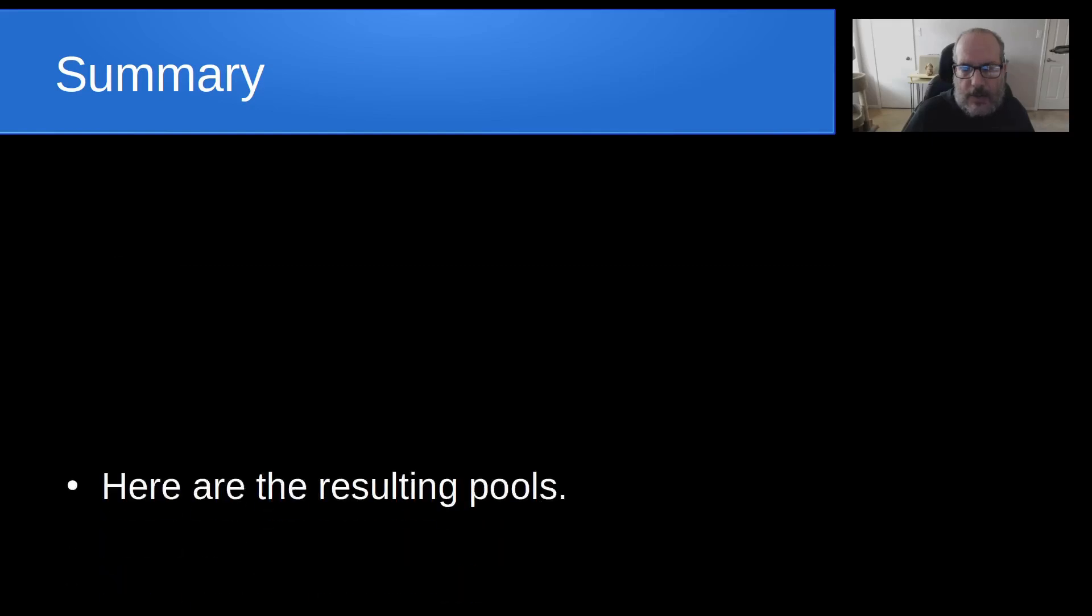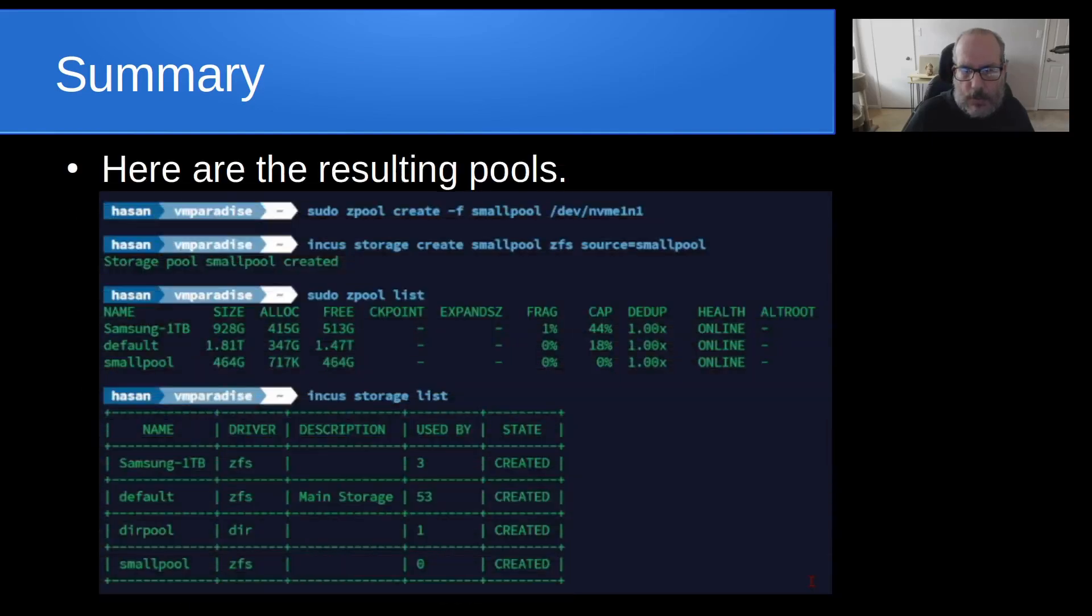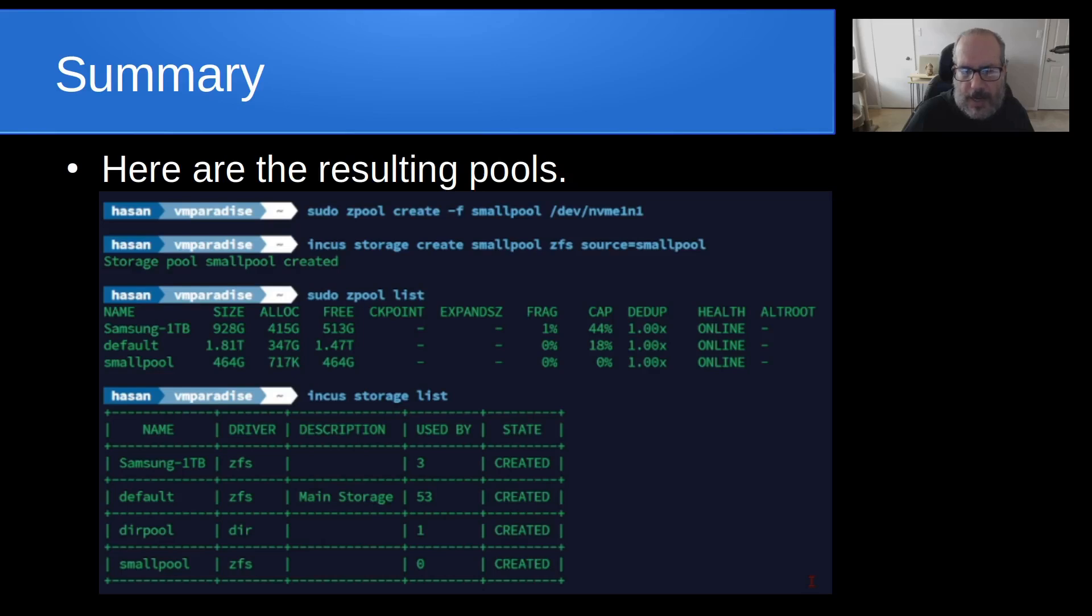And then in summary, once we do that, here are the resulting pools. We do a sudo zpool list and we now have three pools, Samsung 1TB, default, and small pool. And then when we do an INCUS storage list, we can see that we have four pools now including the DIR pool that we had initially.